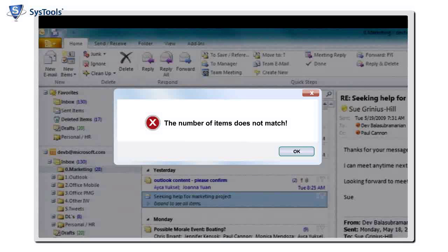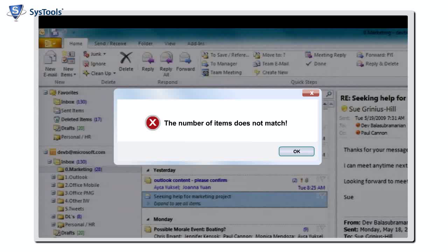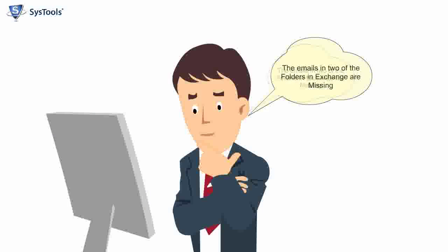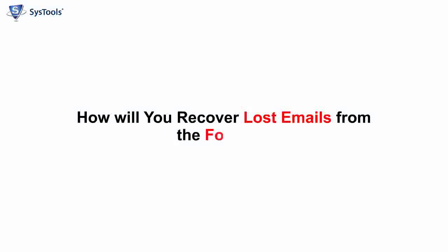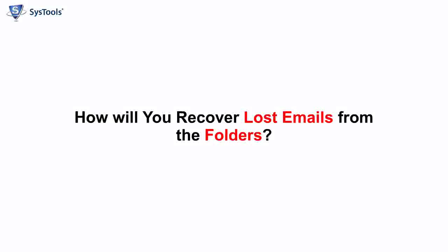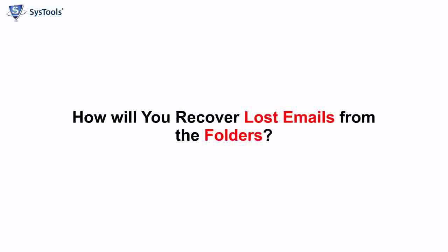The number of items does not match. The emails in two of the folders in Exchange are missing. How will you recover lost emails from the folders?